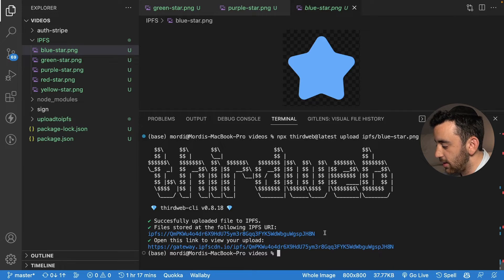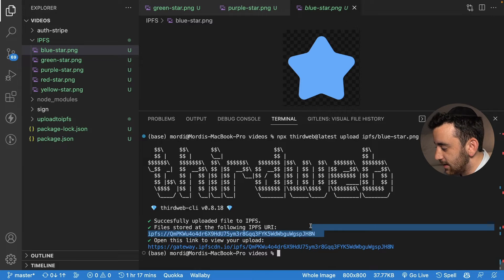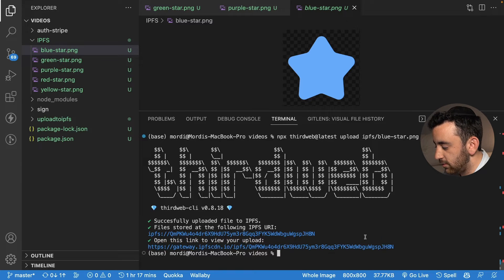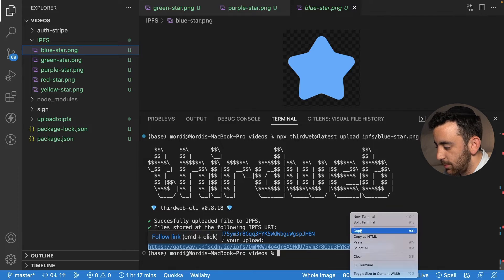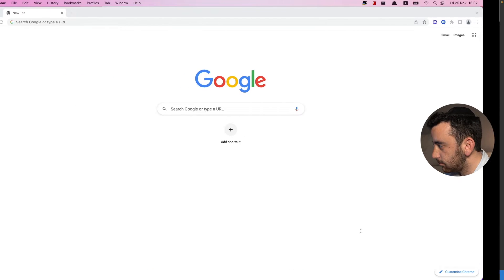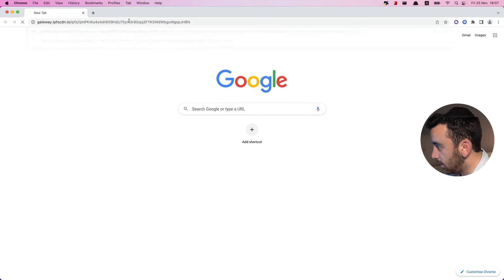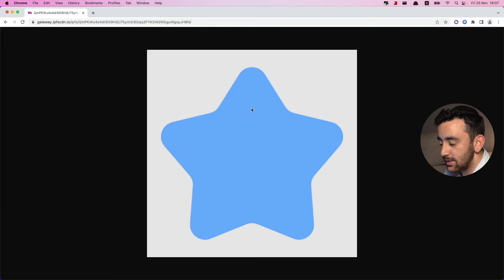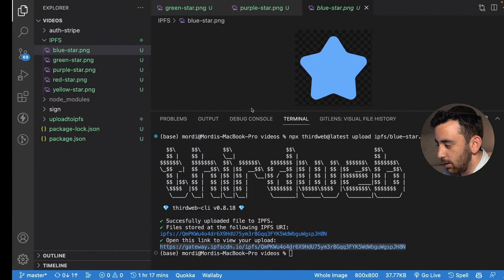You can see here in the terminal the output that thirdweb has given us: an IPFS URI and also the gateway link, which can be used to view the file that we uploaded. Let's copy this, head over to Chrome, paste it in, and you can see that this is the file that we uploaded. Really simple, really easy — we uploaded one file, no problem.